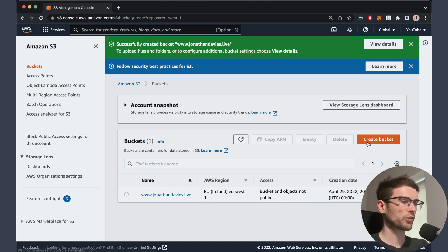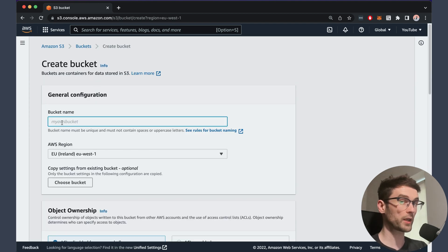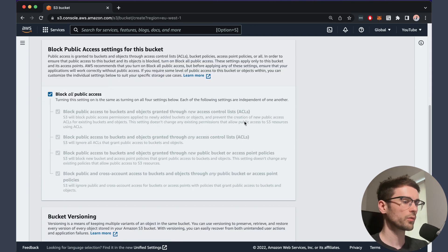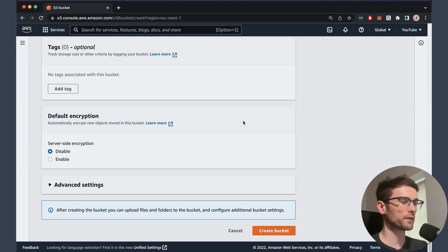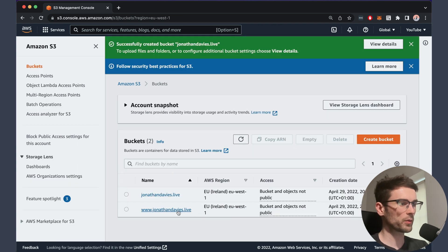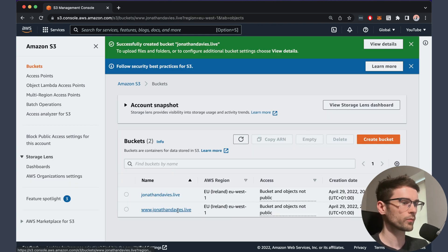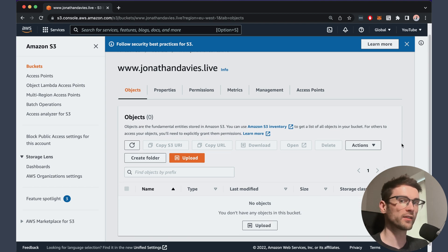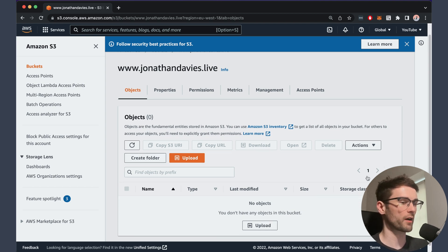Once that's created, we're going to create another bucket, and that's just going to be jonathandavis.live without the www. We're going to keep that all default as well and create the bucket. Now we're going to go back to the full domain name bucket and we're going to upload the contents of the build folder that we created for our React app.